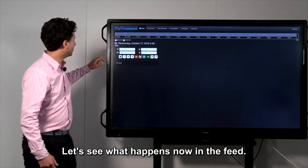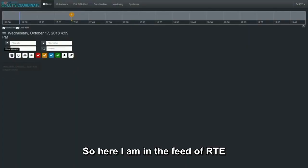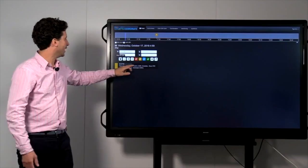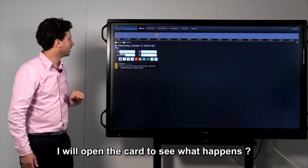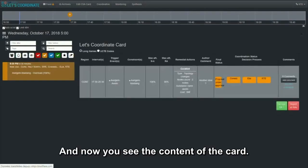Let's see what happens now in the feed. Here I am in the feed of RTE. And, as you can see, I received the notification. I will open the card to see what happens. And now you see the content of the card.